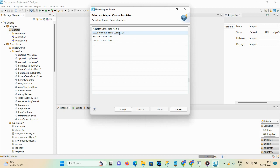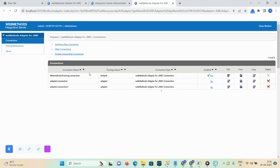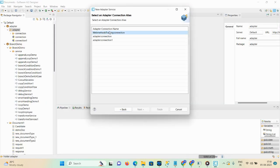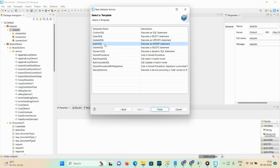Here you can see the connection alias name — as I showed you, this is the connection alias name and this is the active connection. Click next. Here you can see all the templates: custom SQL, select SQL, update, insert, delete, dynamic, stored procedure, batch insert SQL, batch update SQL, stored procedure with signature, and execute service. I'm looking for insert because I want to insert values into my database.